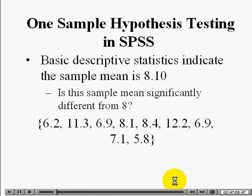If we look at some basic descriptive statistics, the sample mean is 8.1. The question we have to ask ourselves is whether or not a sample mean of 8.1 is somehow defining this general population as having a mean significantly different from eight. This is part of the reason why we perform hypothesis testing — we need to be convinced that this sample comes from a population whose average is above eight days.